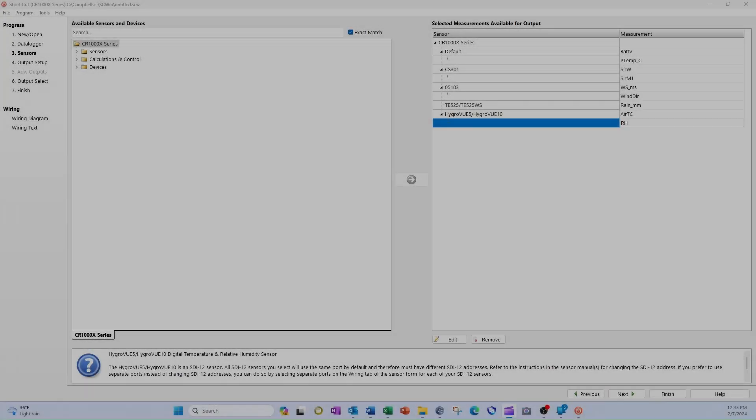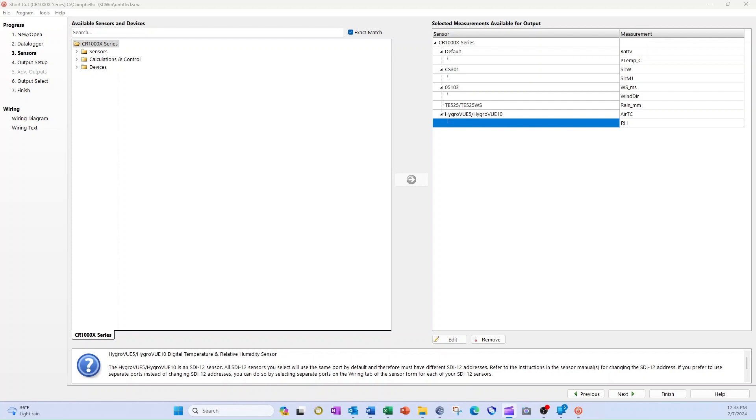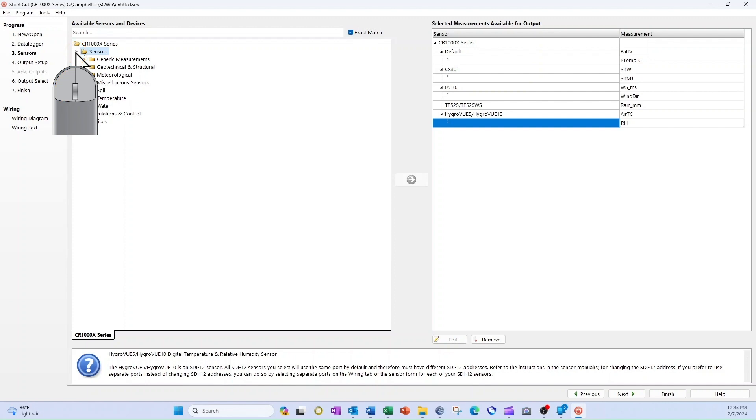Although Shortcut doesn't have the Taros 11 listed in sensors, it does have a category of sensors called generic measurements. I can use one of the options in that folder to create custom wiring for my diagram.